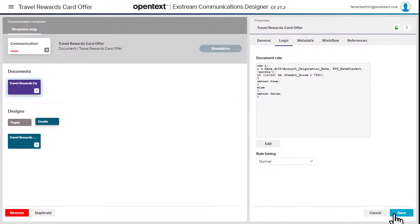For a full list of considerations when writing complex rules, be sure to check out the documentation.